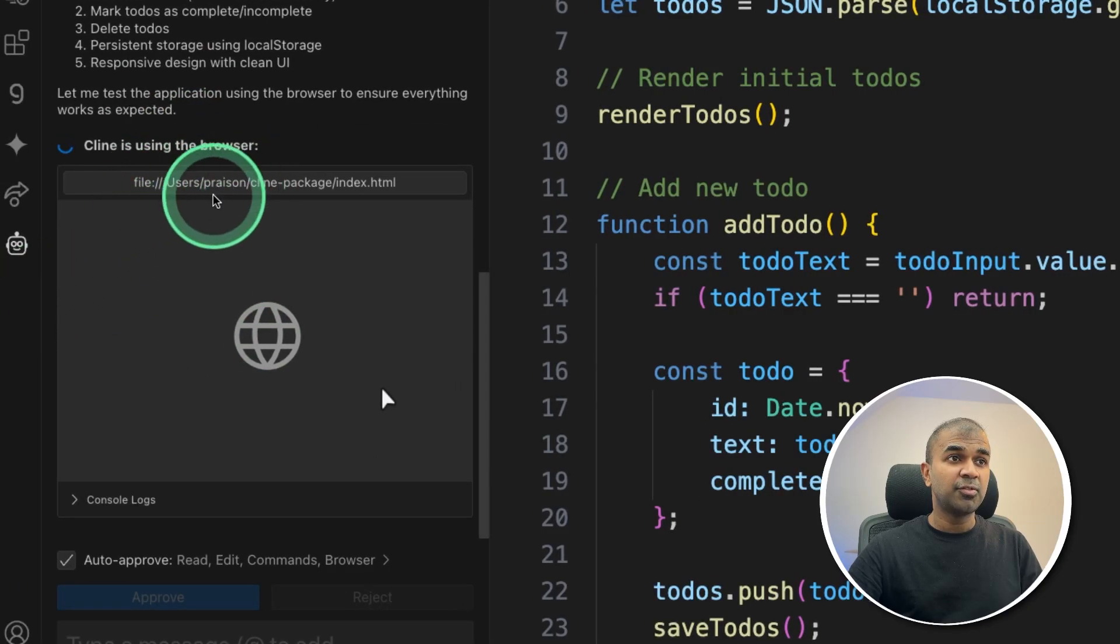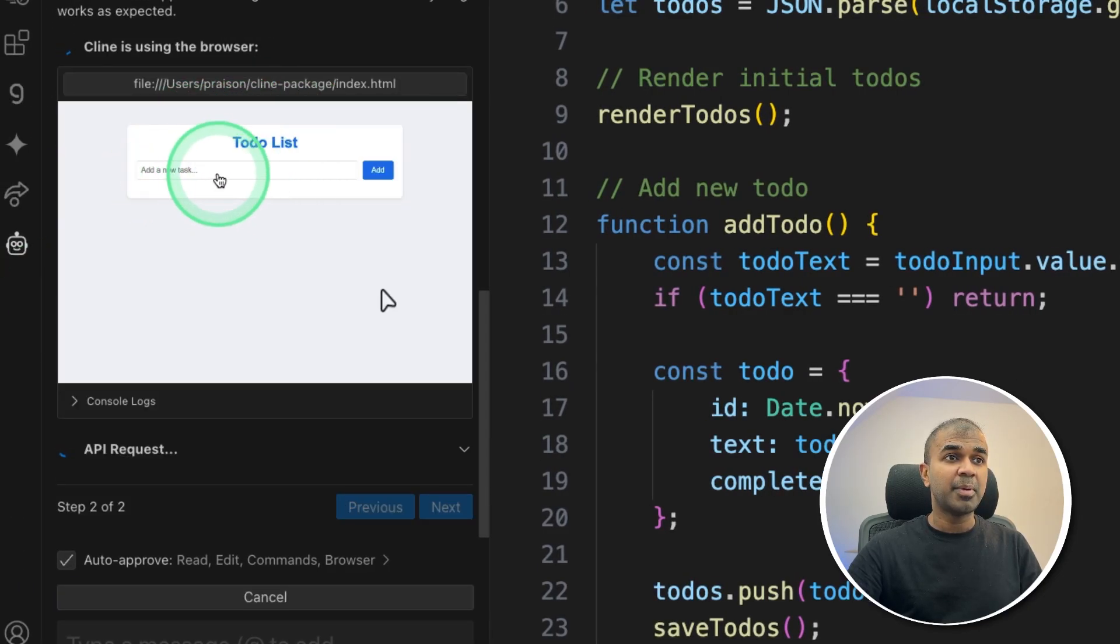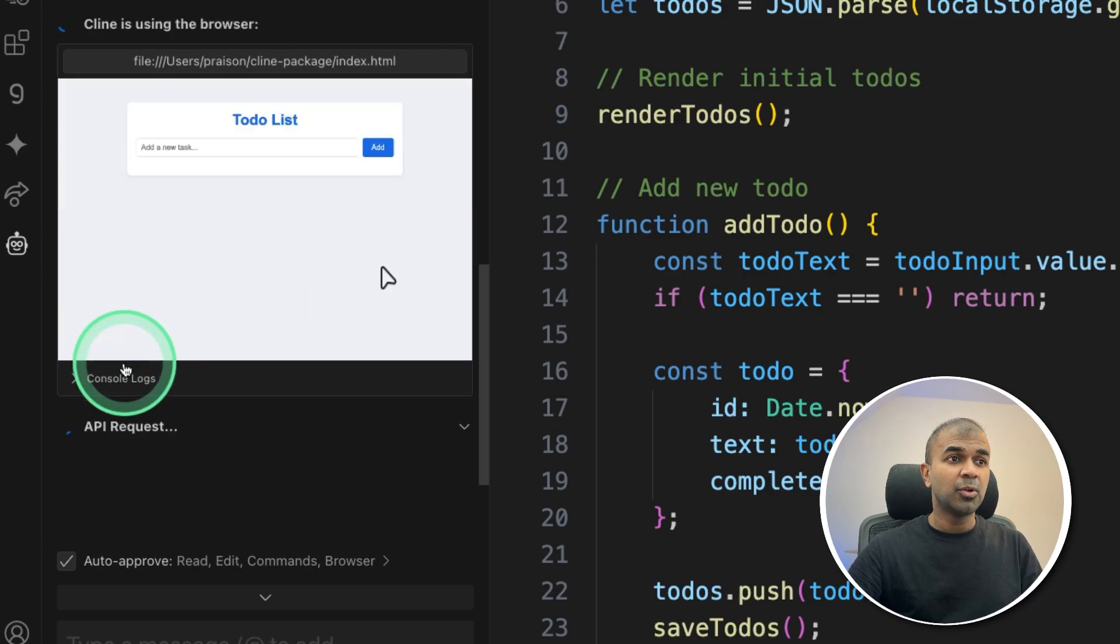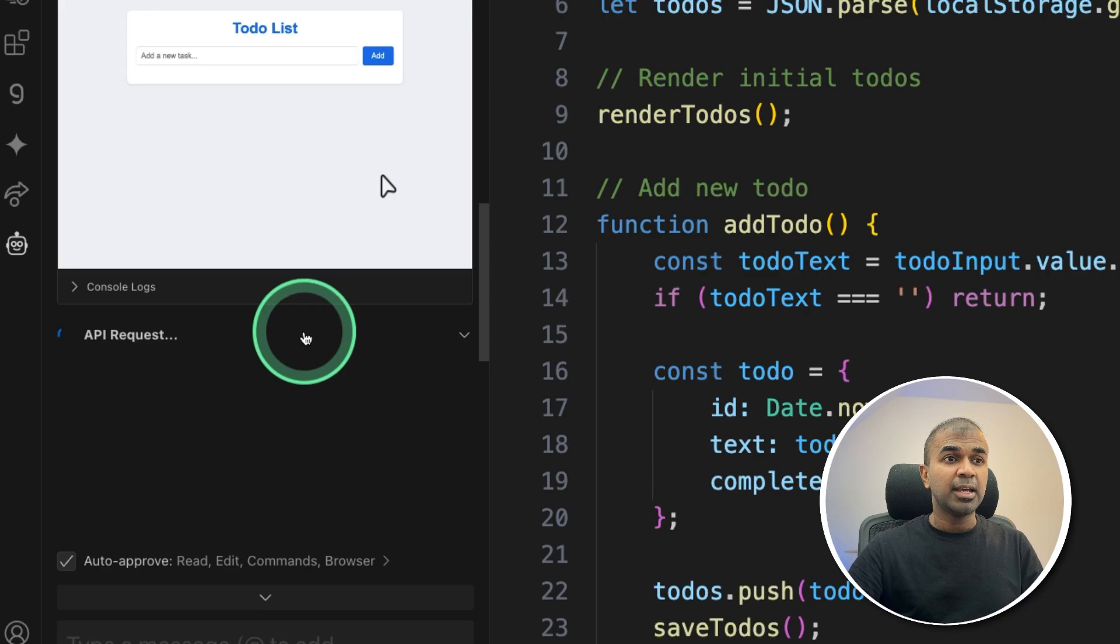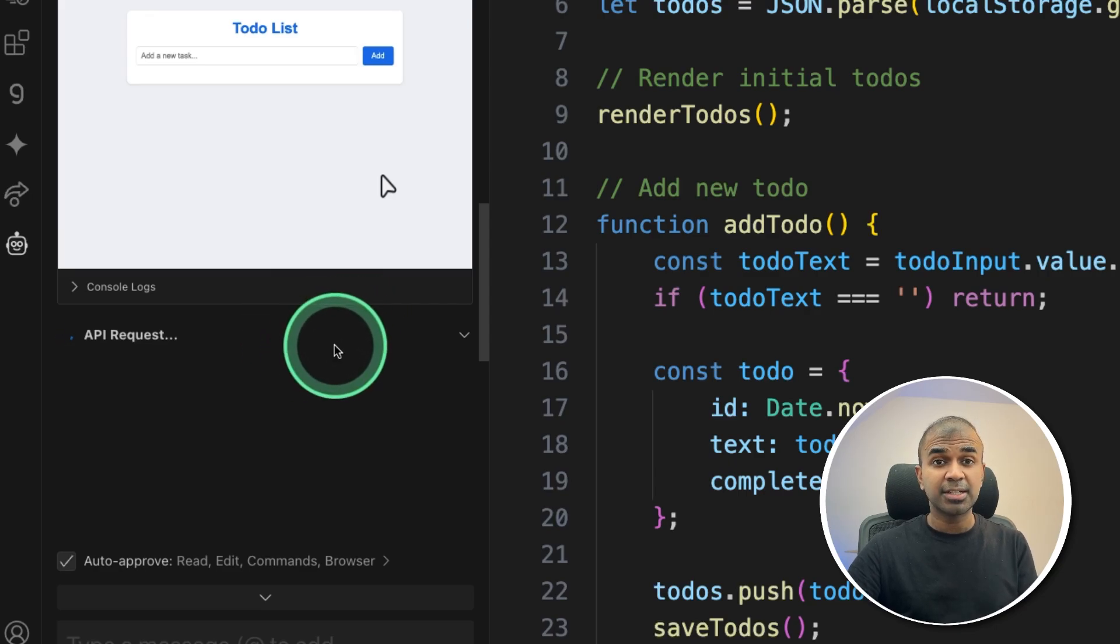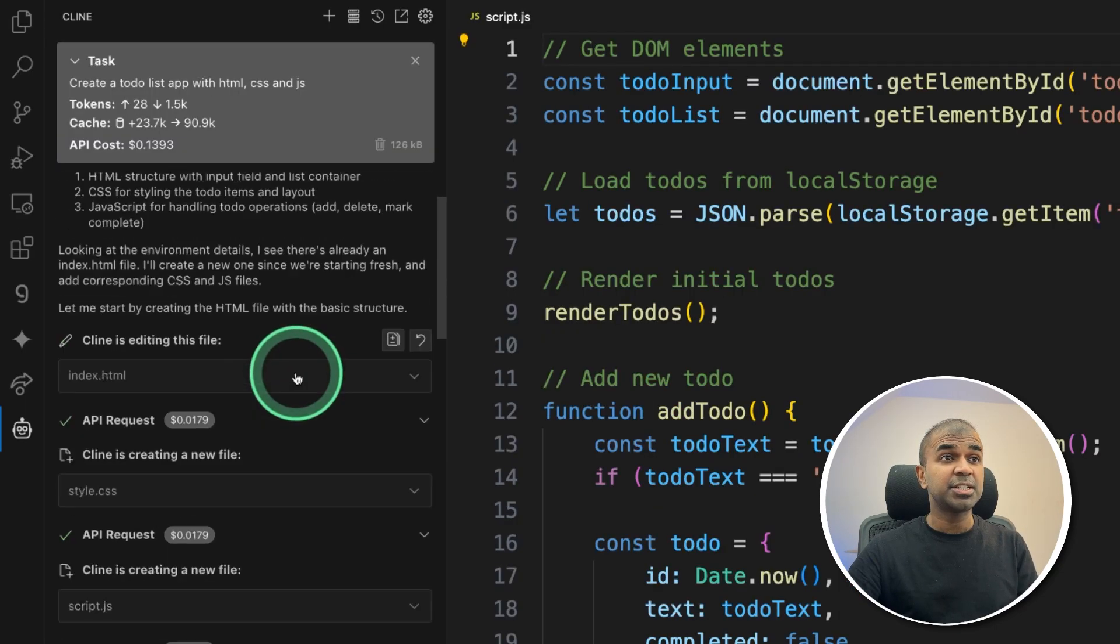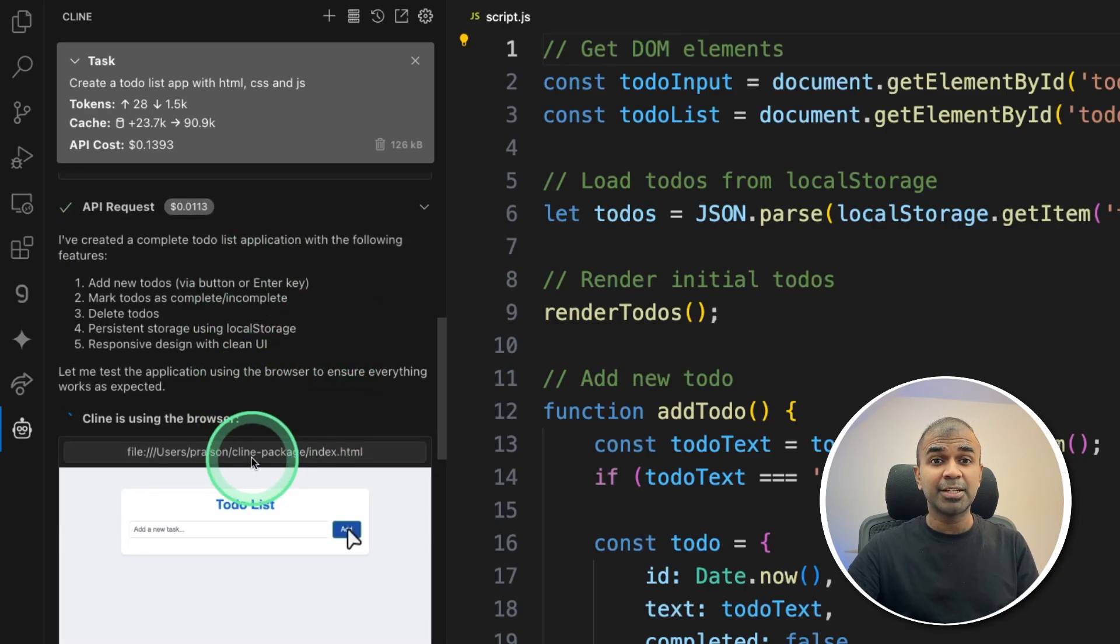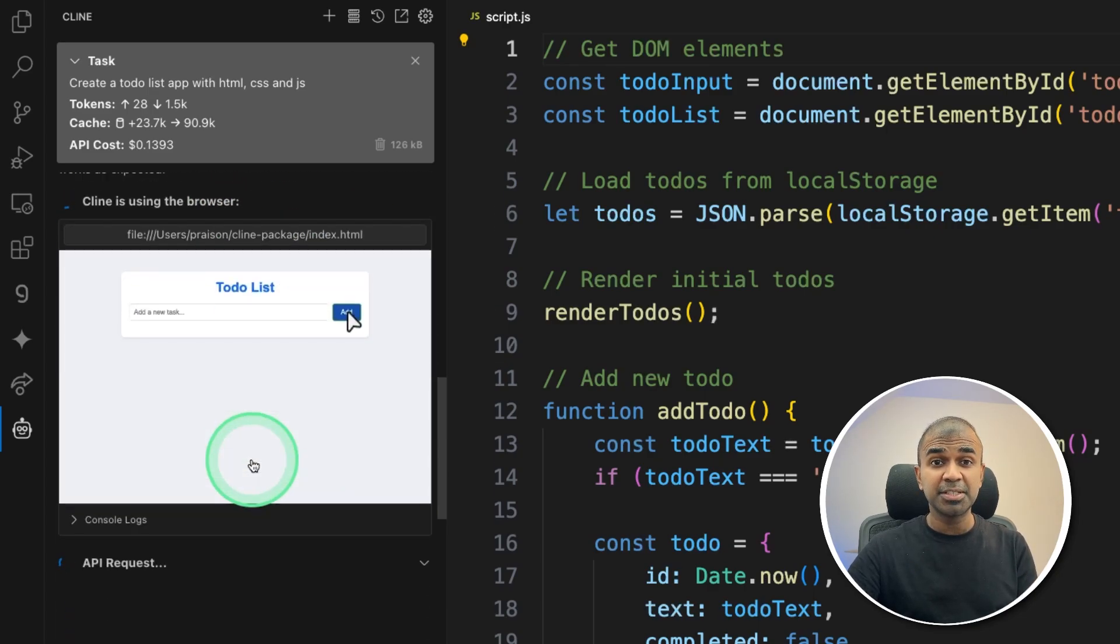Now this is another advanced feature. It's opening my web app, double checking if it's working or not. You can also see the console logs. Based on what it saw, it's verifying if the task is completed or not. So now we are in a stage where we just give a prompt, and this can automatically create any application we want, and can publish it automatically. That is really exciting feature.